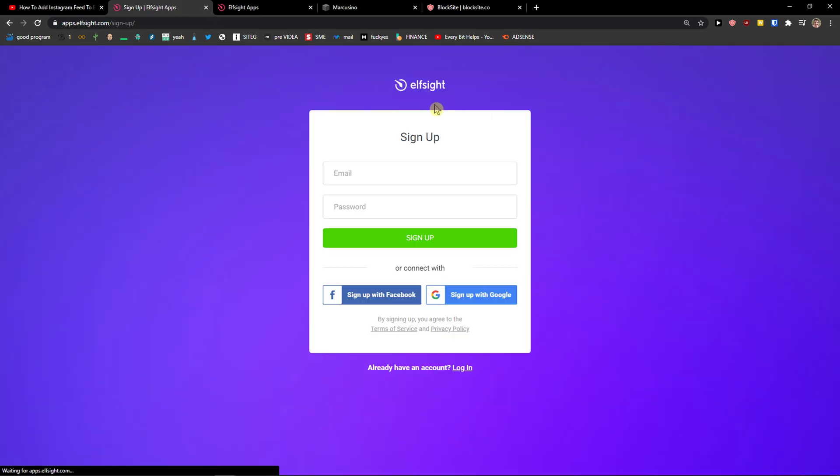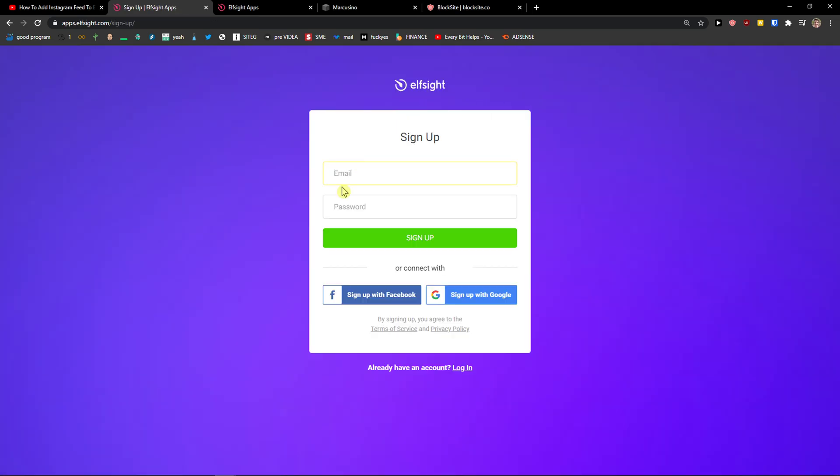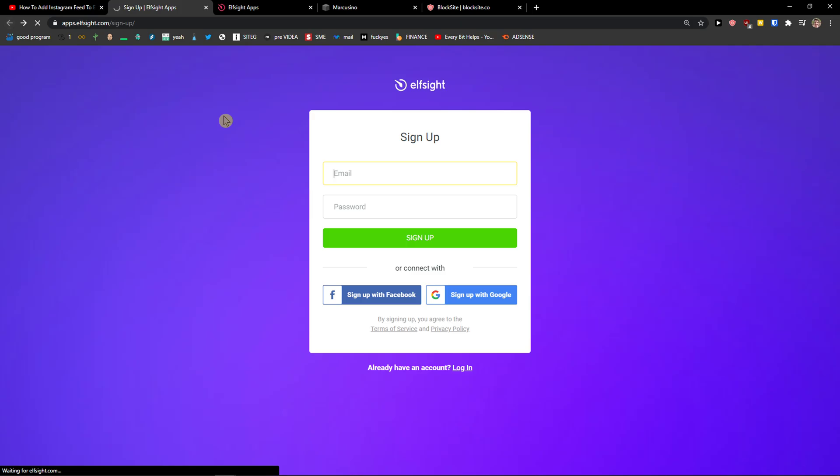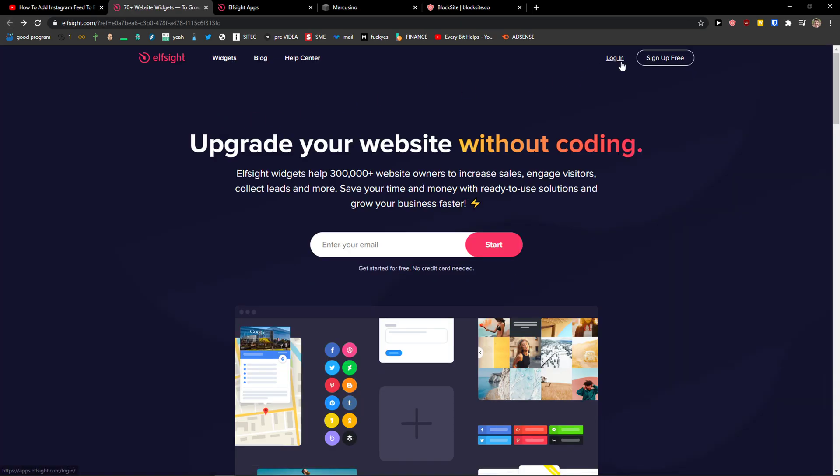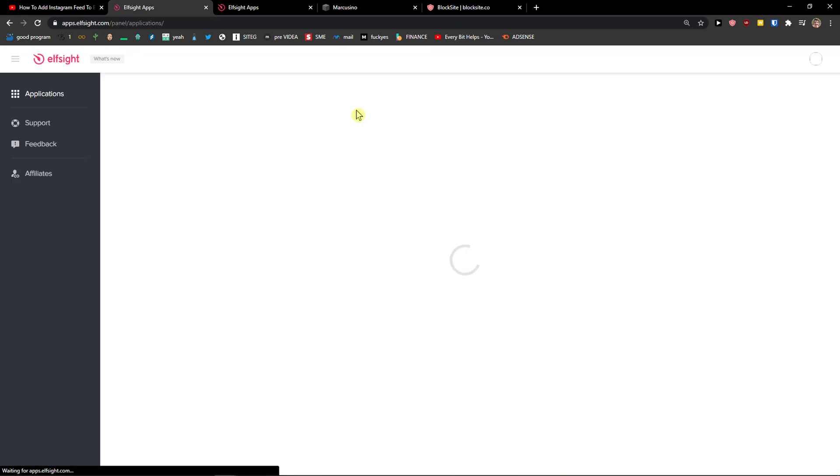So let's go sign up for free. Now if you want to sign with Gmail, Facebook or normal mail, it's completely up to you. And when you got it, click login.